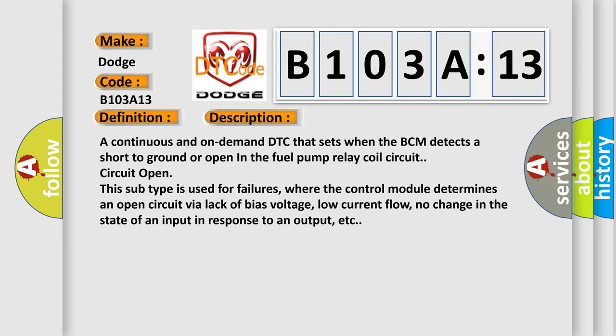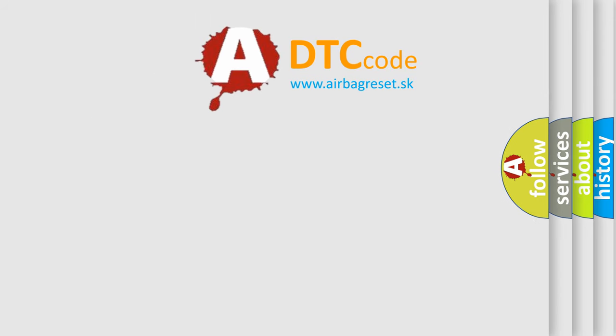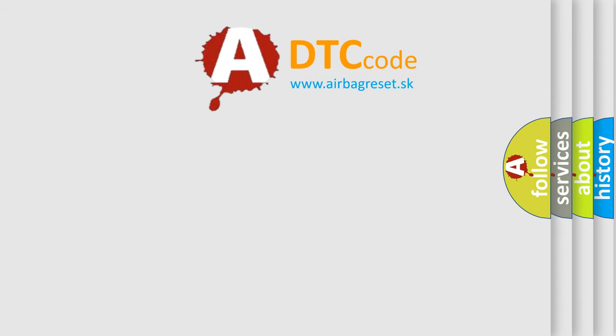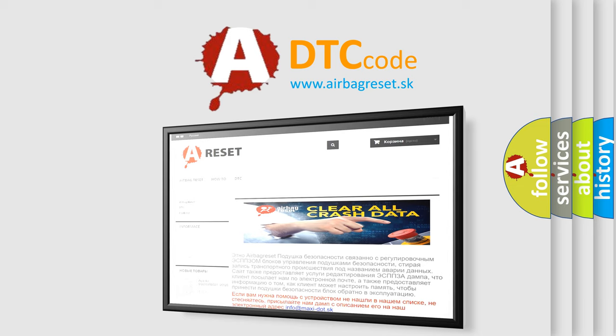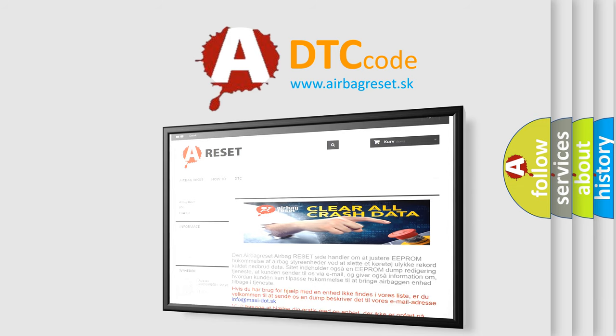The Airbag Reset website aims to provide information in 52 languages. Thank you for your attention and stay tuned for the next video.